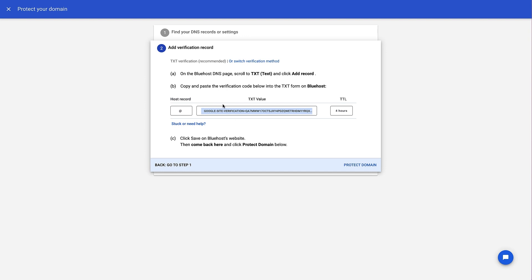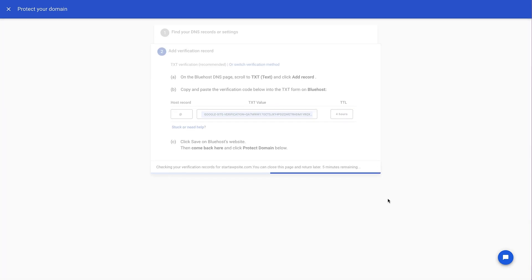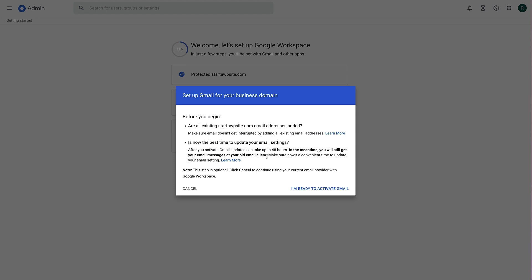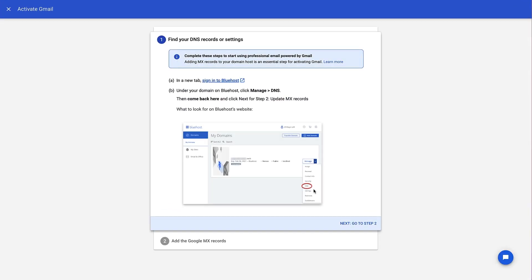Back in Google Workspace, click 'Protect Domain'. This may take a couple of minutes, so wait for it to verify. Once the domain is verified — step one is complete. We're going to skip step two since we don't have other users to add. We'll proceed to step three: activating email for our domain name and email address. Click the Activate button, read the pop-up about existing email addresses, then click 'I'm ready to activate Gmail'. Just like verifying the domain, we now need to add more records to our DNS to let Google Workspace manage our emails.